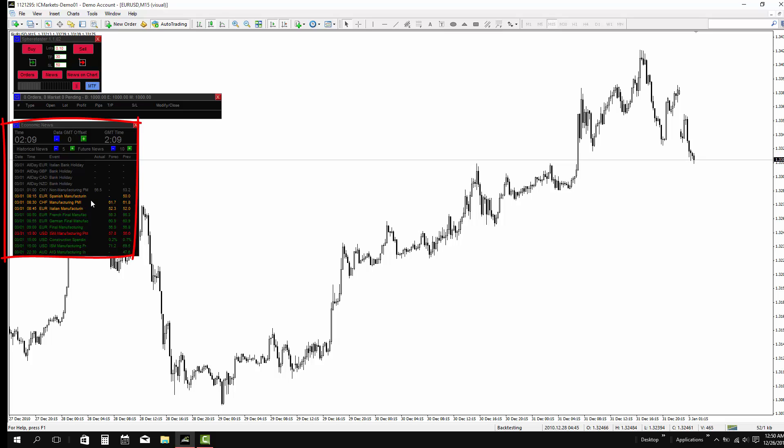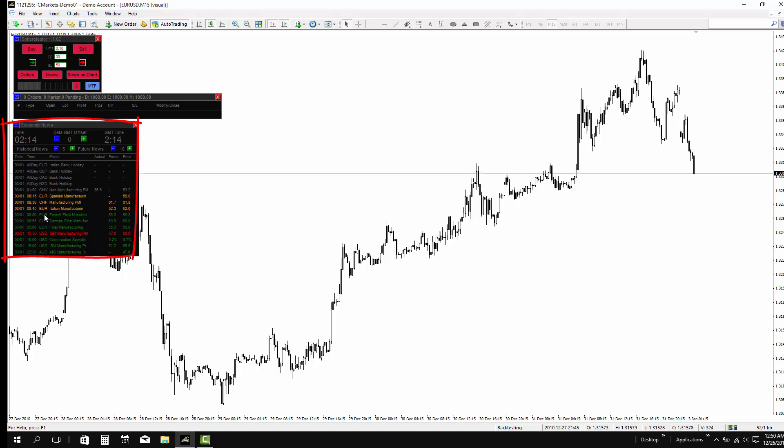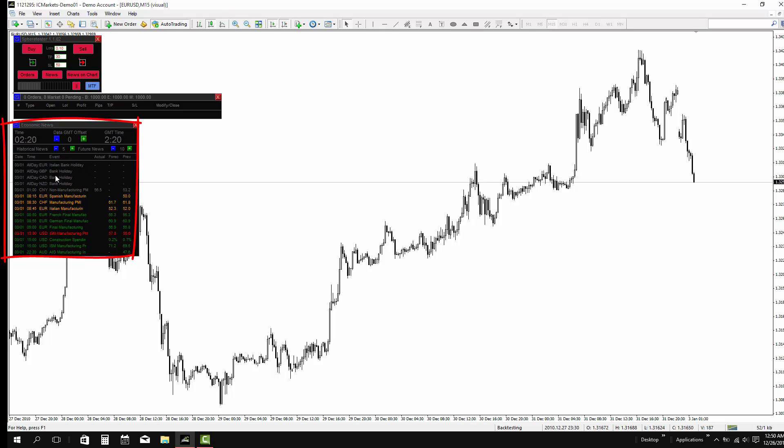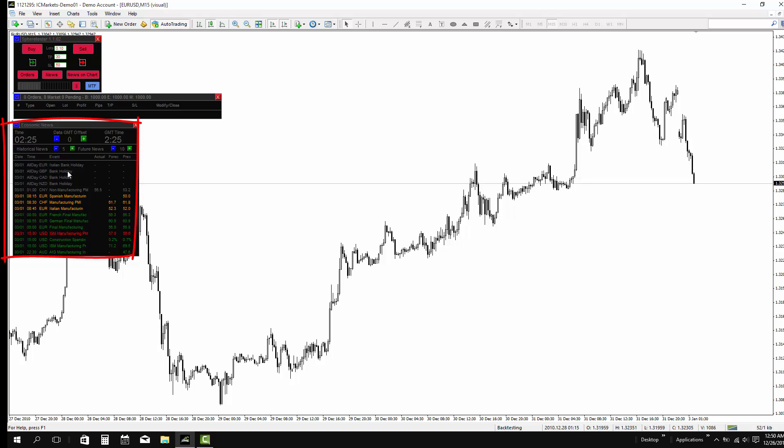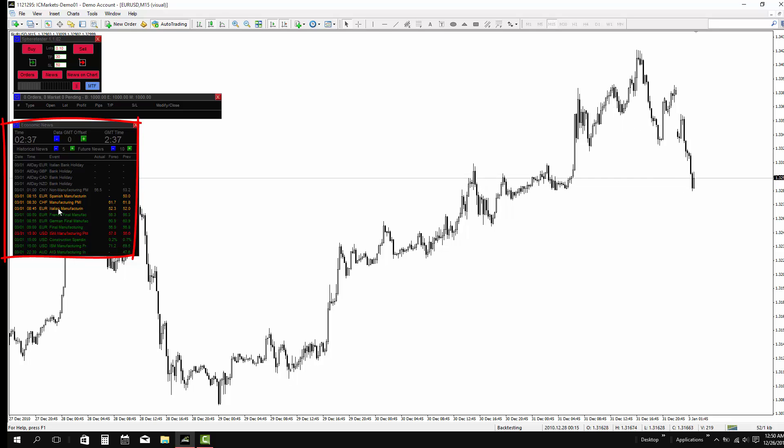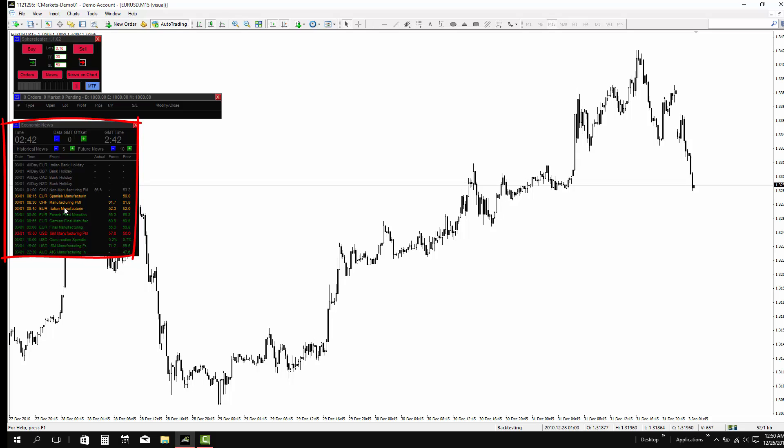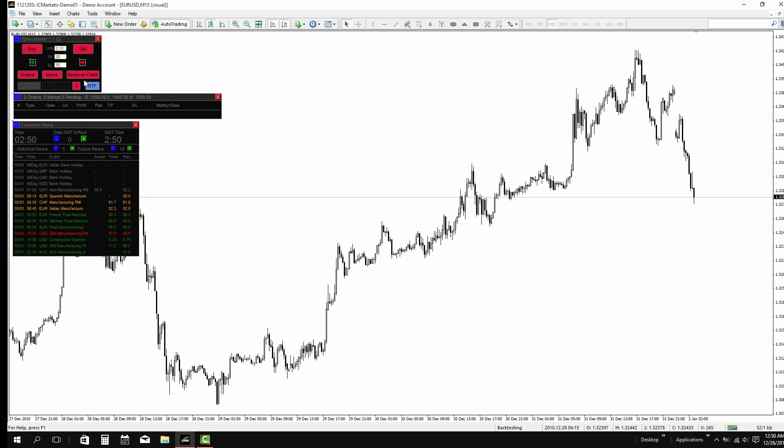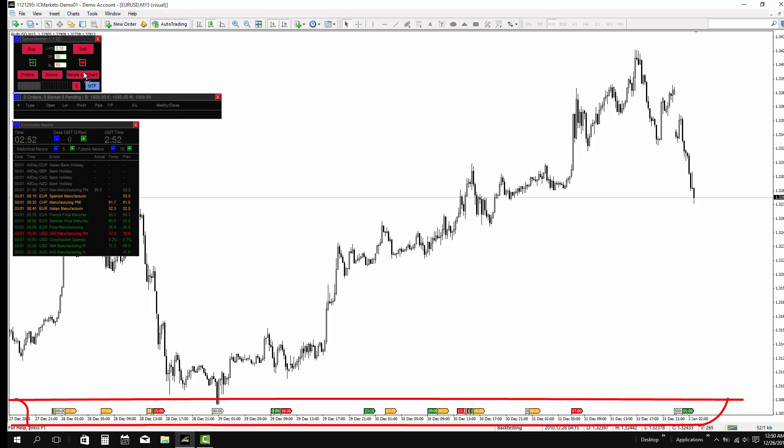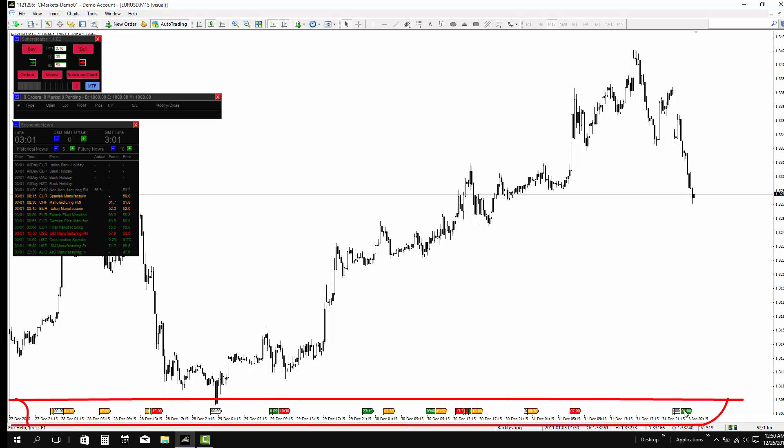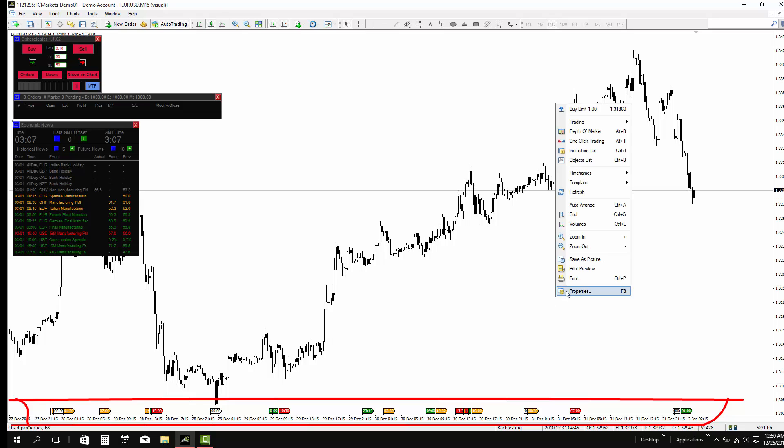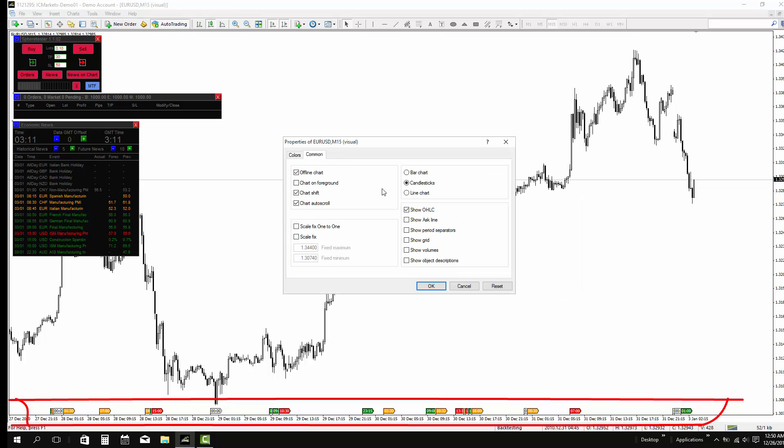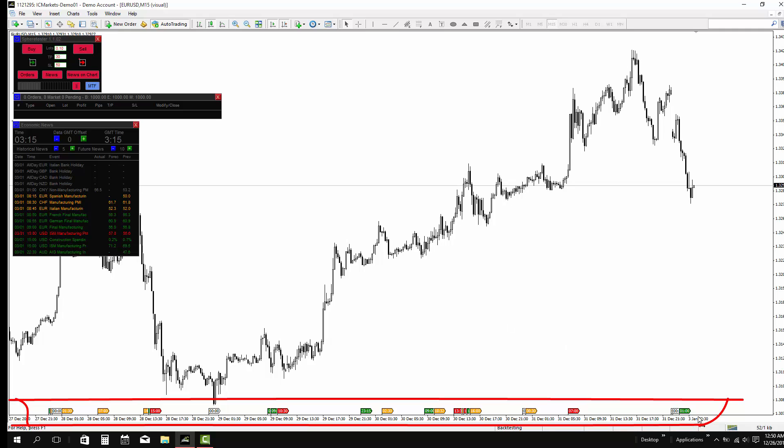As you can see, the news on chart displays the news at the bottom of the chart, which you can see this feature also when you are using the MetaTrader 5 platform.